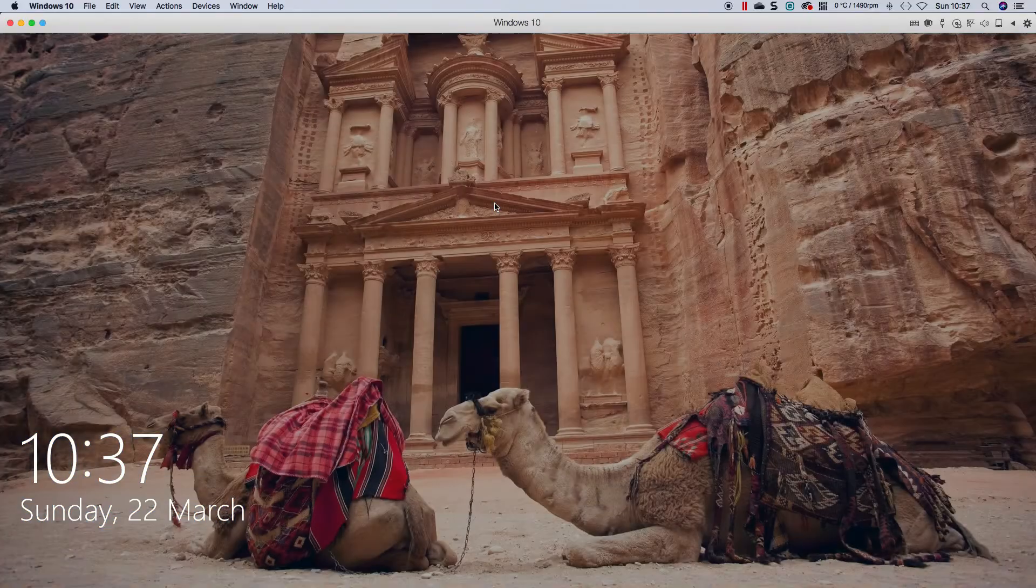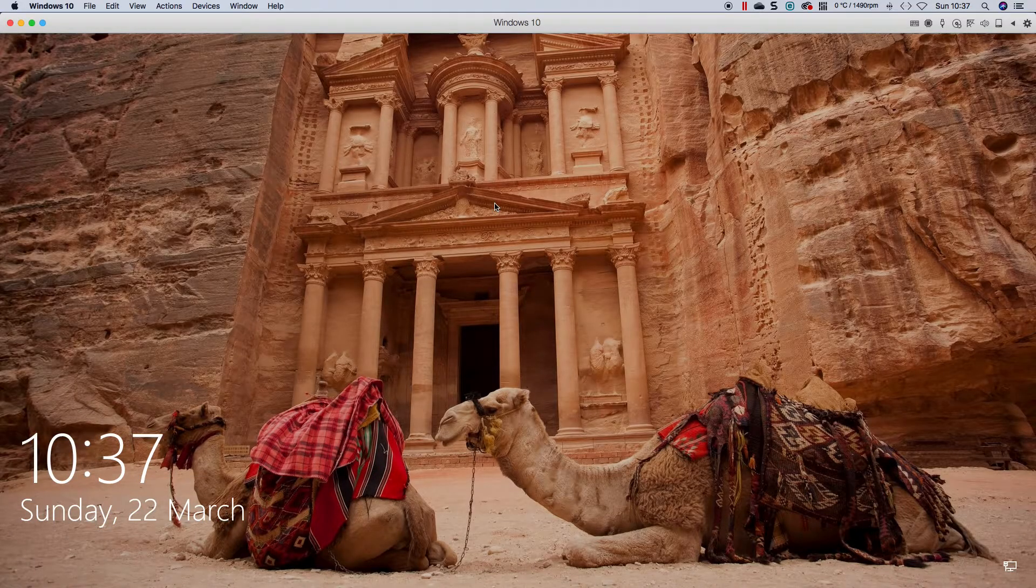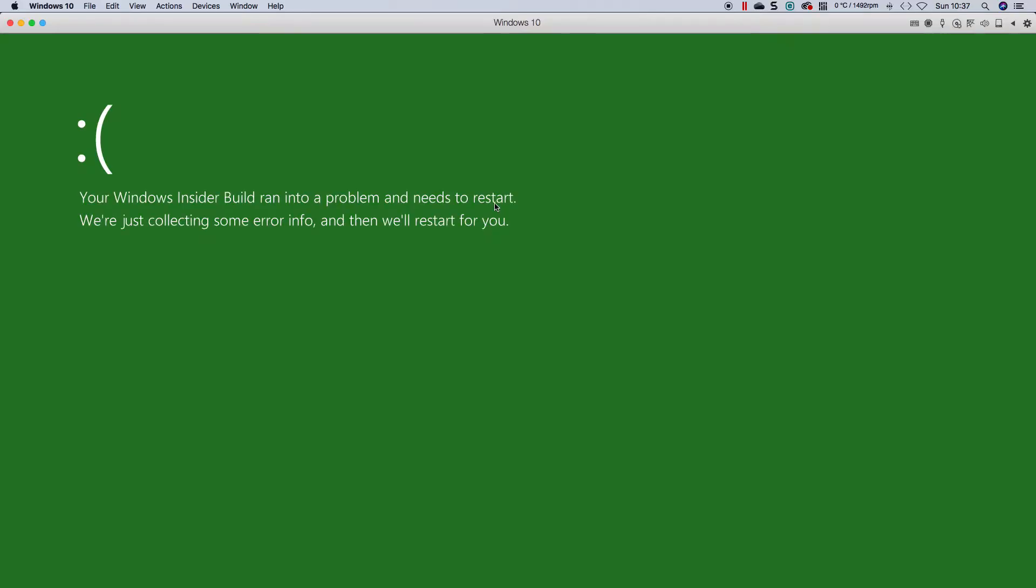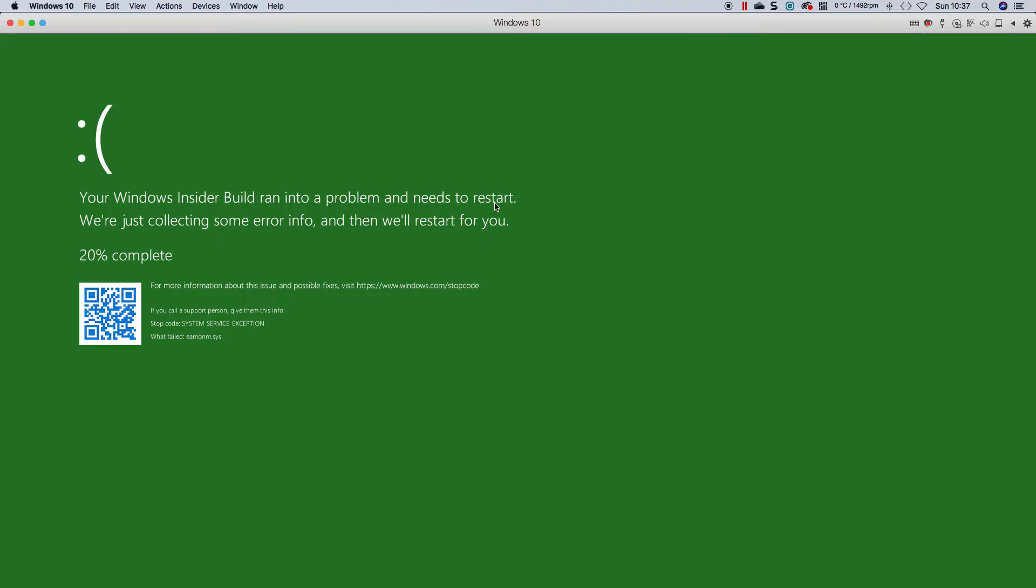So it starts up, there we go, and it will blue screen, the green screen, as you can see, immediately.